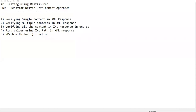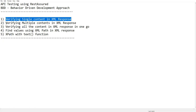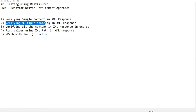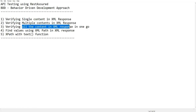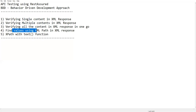Hi everyone, welcome. In this video I'm going to show you the basic validations we can perform on XML responses. I'll cover how to verify single content, multiple contents, and all content in the XML response in one go. Then we'll see XPath or XML path - how we can find values using XML path - and finally the text() method or function inside XPath.